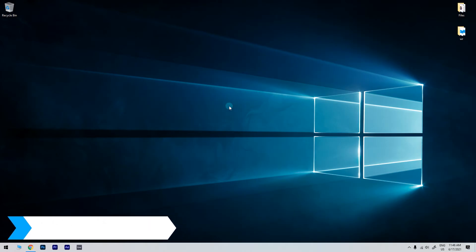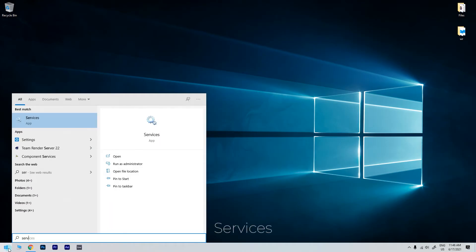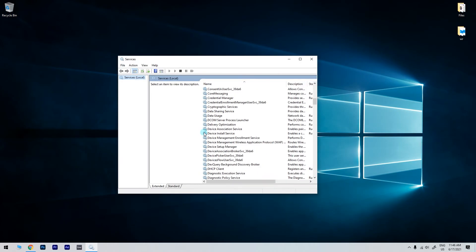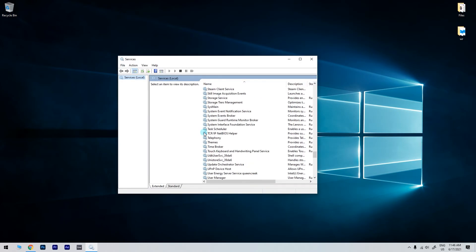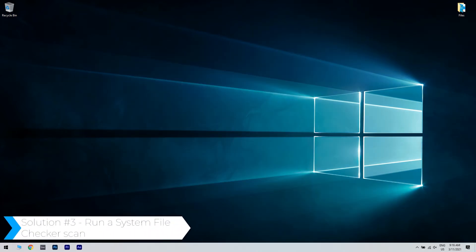You can check if the task scheduler is actually running. To do that, just click the start button in the lower left corner and simply type services. Then click on the services app. In the following window, look for the task scheduler and double-click it, and under startup type list select automatic. Then click on start, select apply and ok.